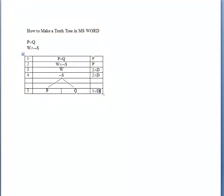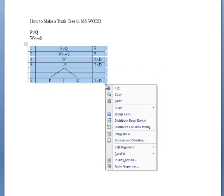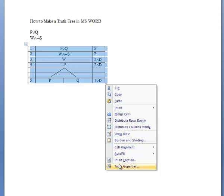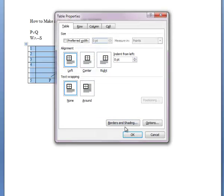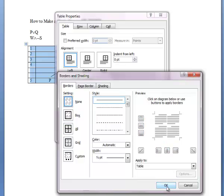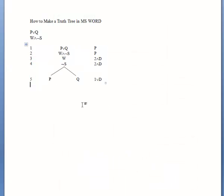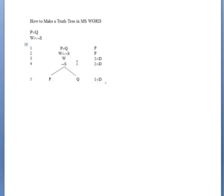Finally, if you want to clean up your table a little bit and remove the borders, you can select the whole table, then right-click, select Table Properties, Borders and Shadings, and then select None for the borders. Hit OK, OK, and this gives us a nice clean table. That's how to make a truth tree in Microsoft Word.